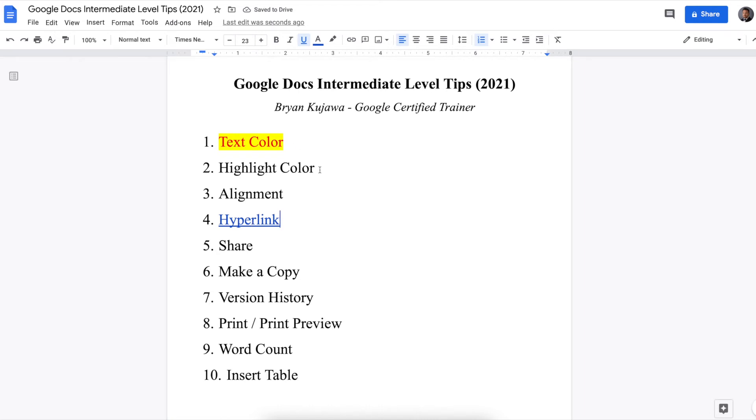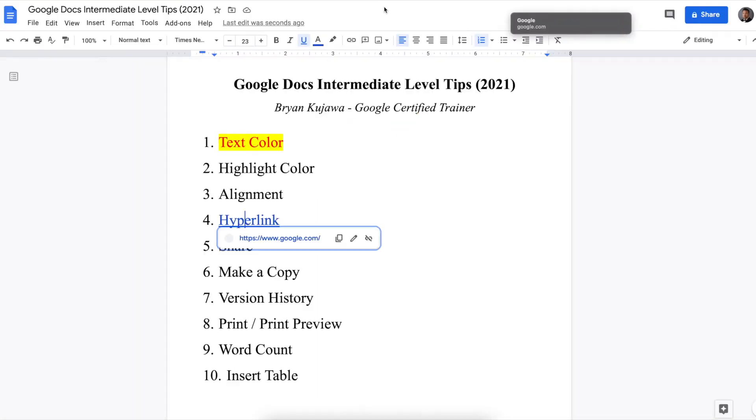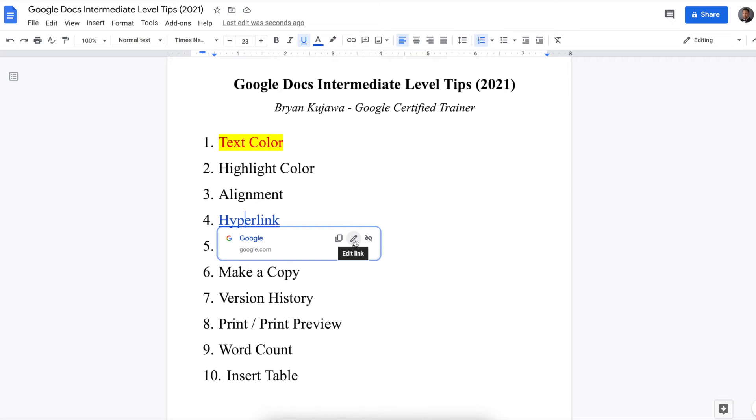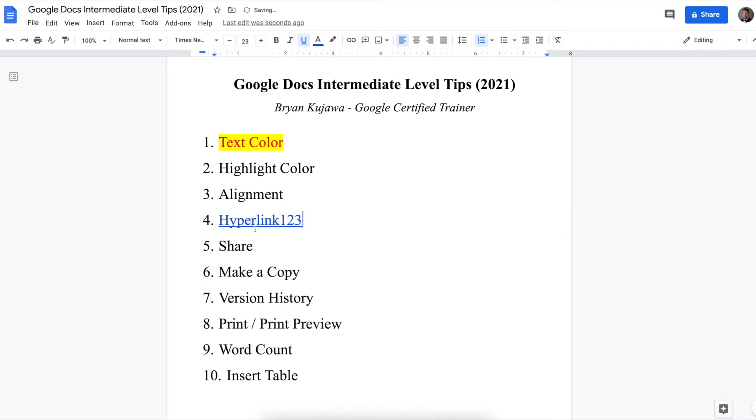And then now in your Google Doc, if you click that link, it will link you to Google, or whatever you had it. If you wanted to change that, you just click this little pencil icon, and you can edit the link. You can even change what the actual hyperlink is. Hyperlink 123, linking to Google. Good. And there it is.